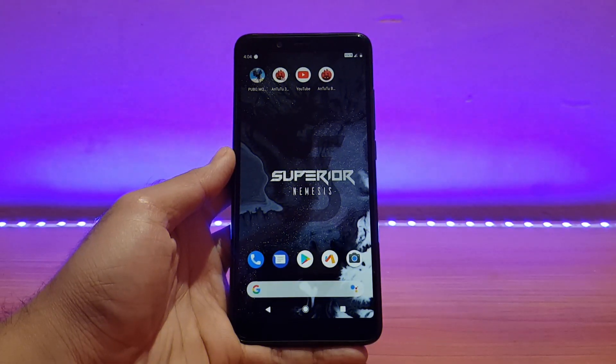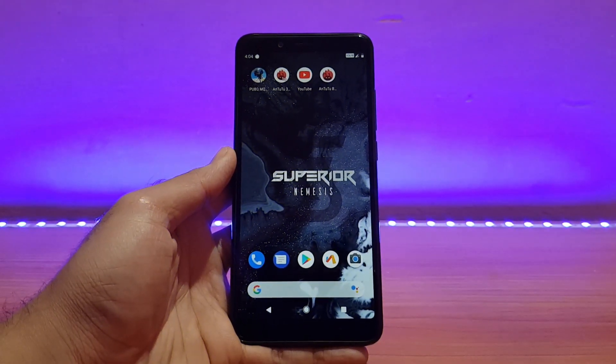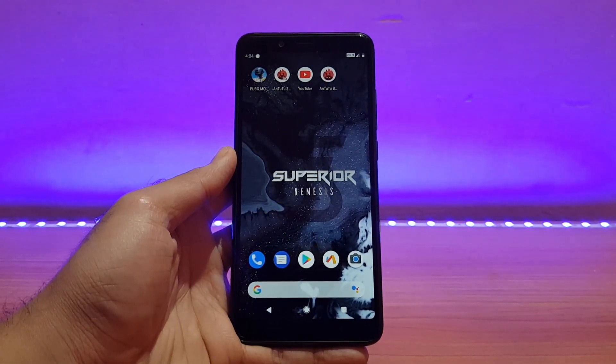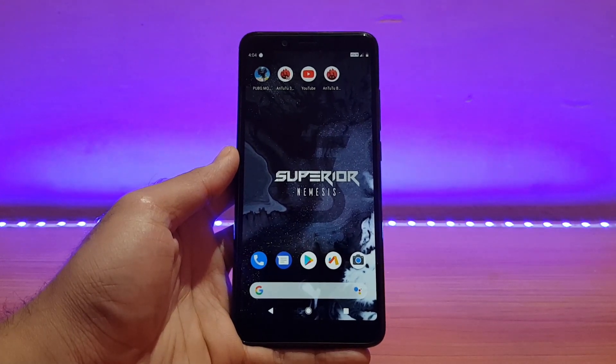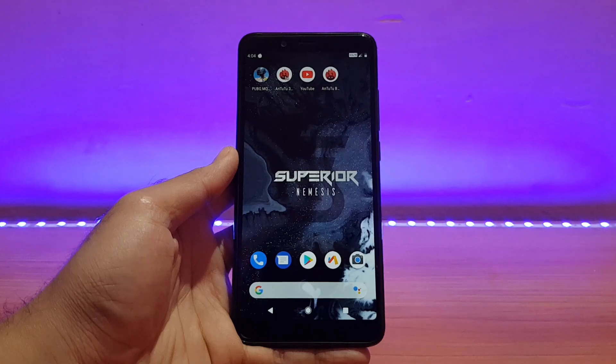Welcome back to the channel. Today it's going to be a review of the Superior OS based on Android 9.0 for the Redmi Note 5 Pro. Without any further ado, let's get started.